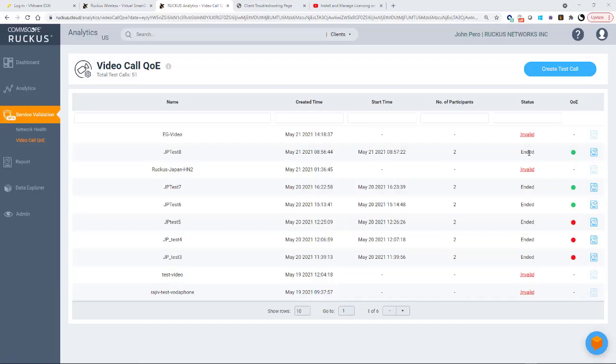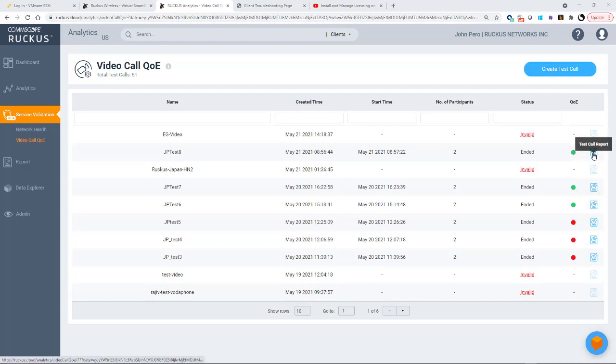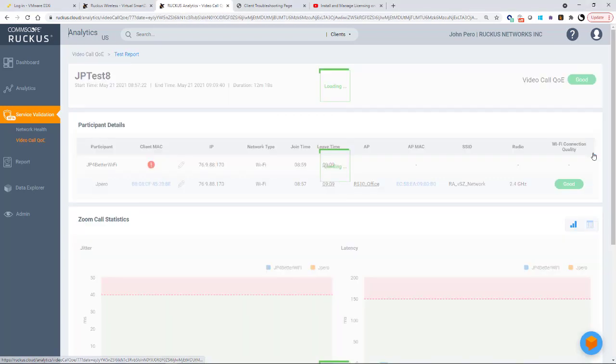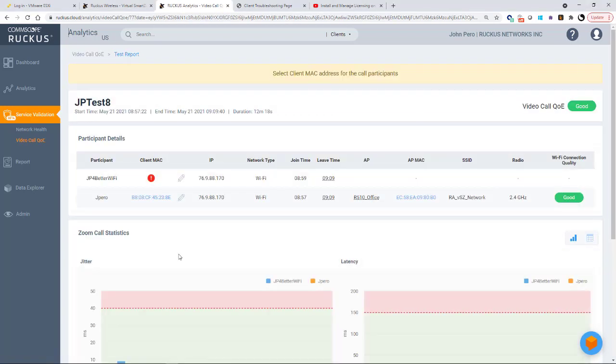Now that we've run our test, it says that it's ended. We got a green dot, which is good. If it was a red dot, it means it was a poor quality. Then I can click on the test call report and open that up. Let's go through and analyze a little bit of what we have here. So overall, the video call QoE was good. And you'll notice here under the participating details that we have two participants.